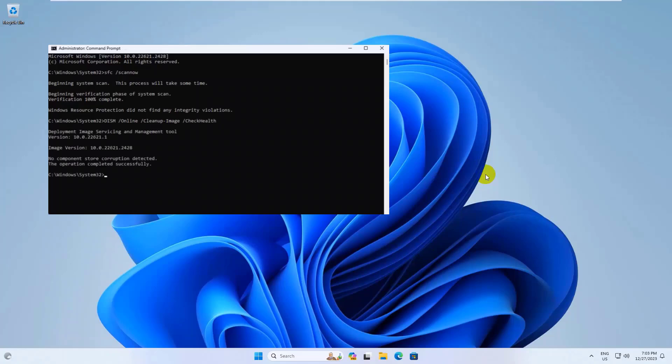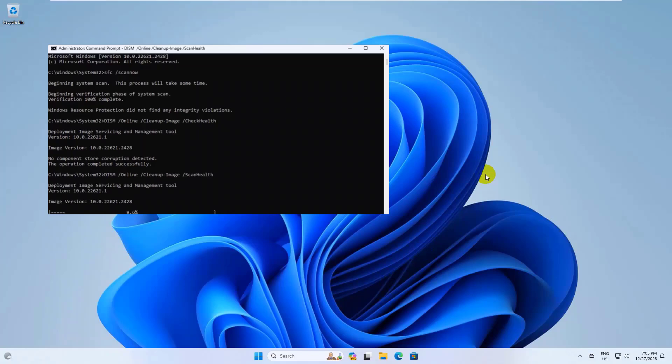After executing this command, type dism space slash online space slash cleanup hyphen image space slash scanhealth. Press Enter. Please wait, it will take some time.